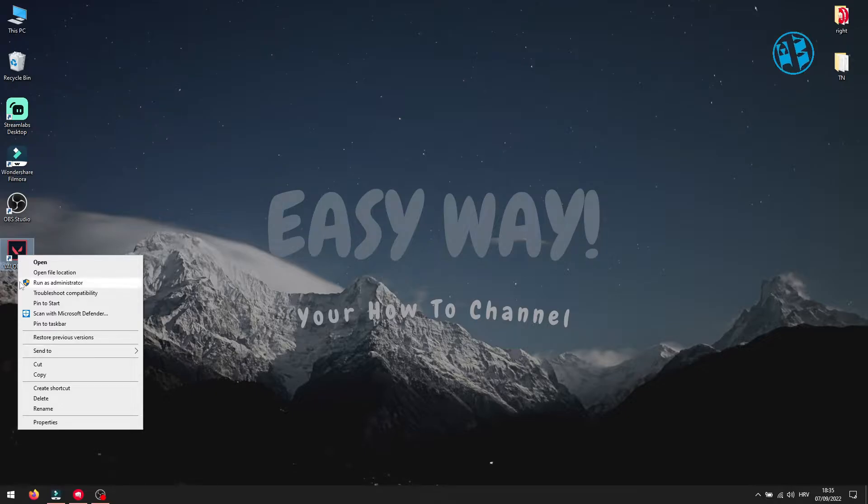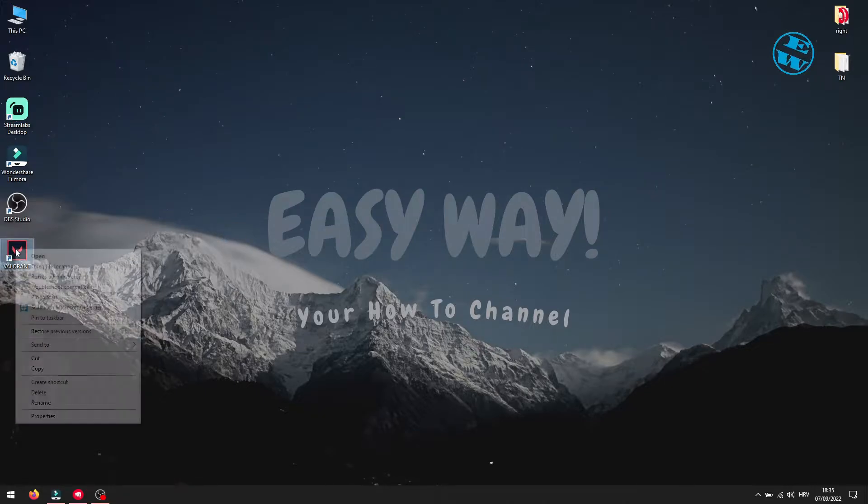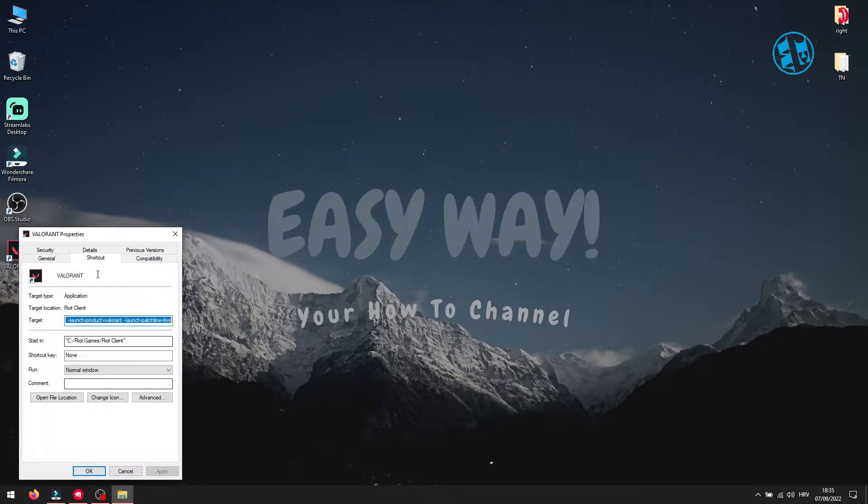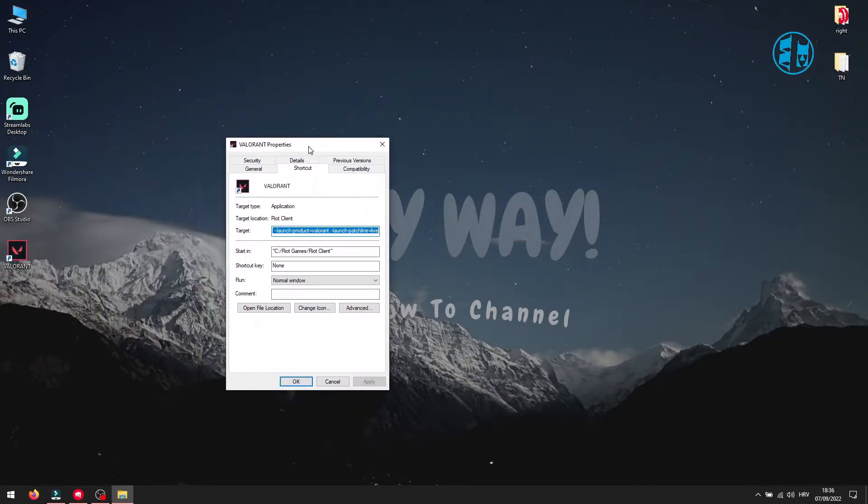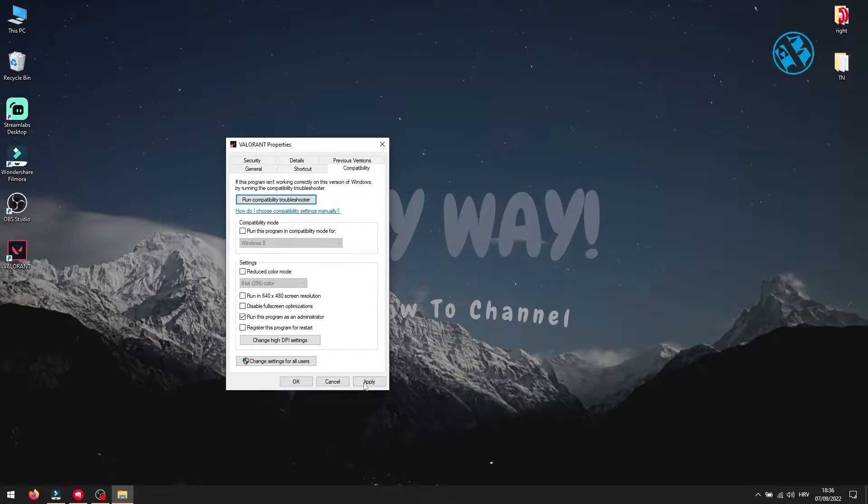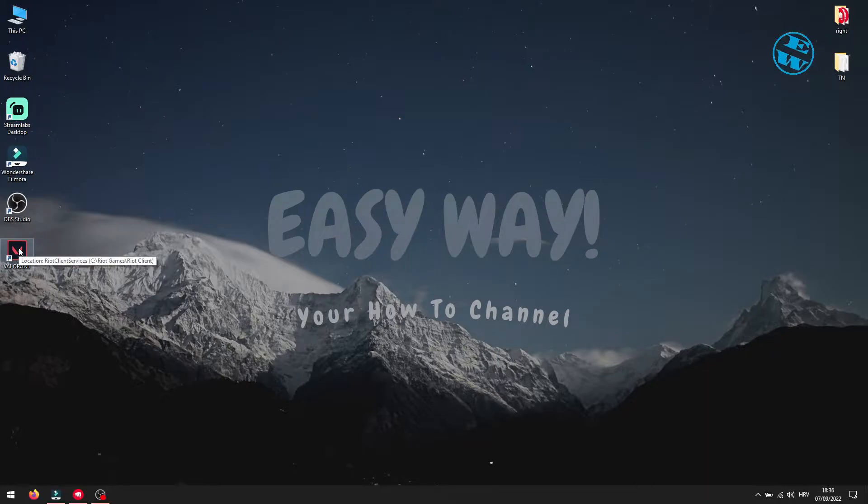If your game starts without that error, then right click on Valorant shortcut again and select properties. Click on compatibility tab and check this box where it says run this program as administrator. To save this setting, click on apply and then OK. Now every time you launch Valorant, it will launch as admin.